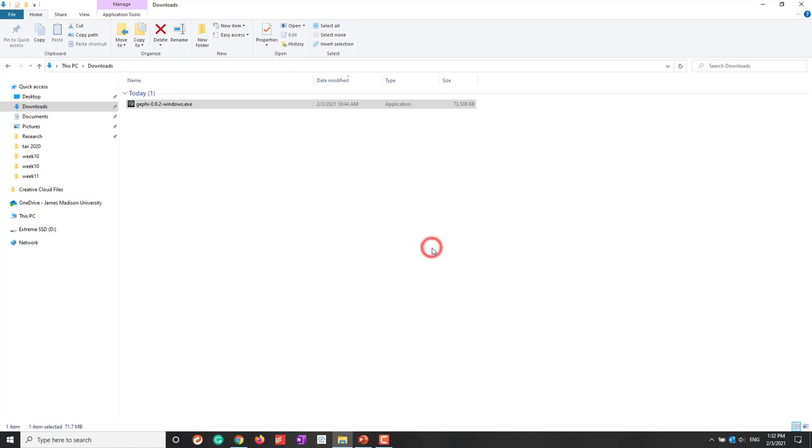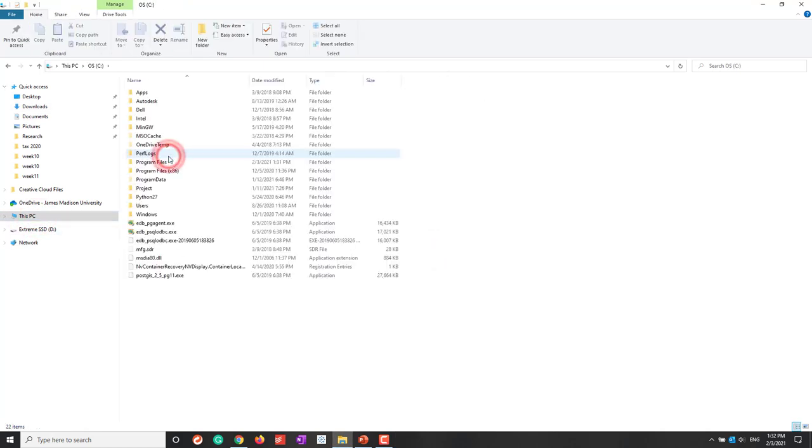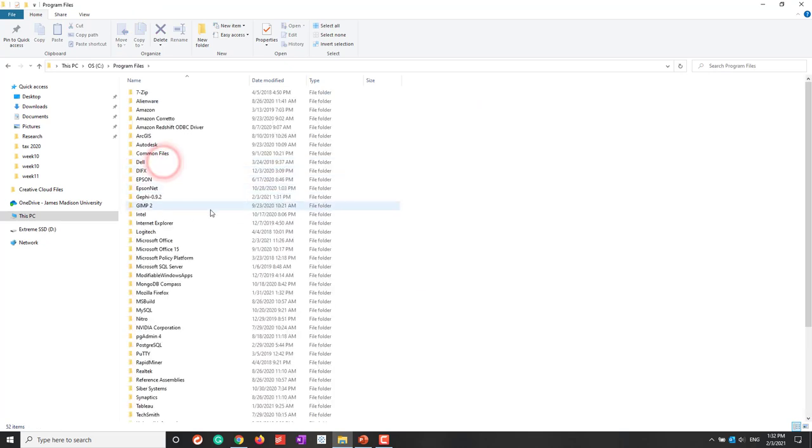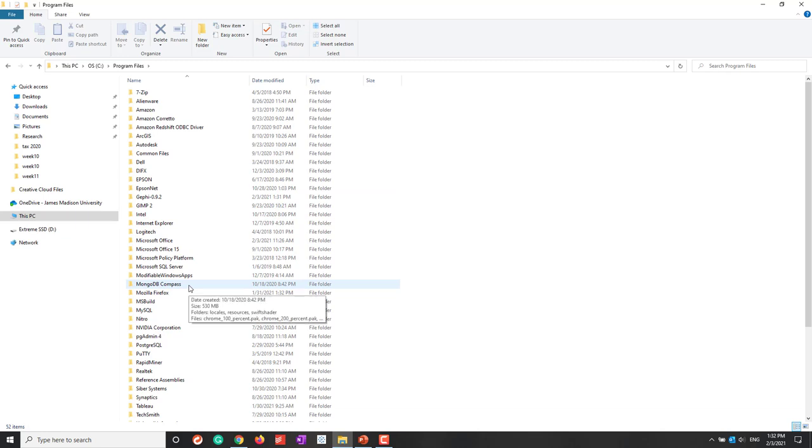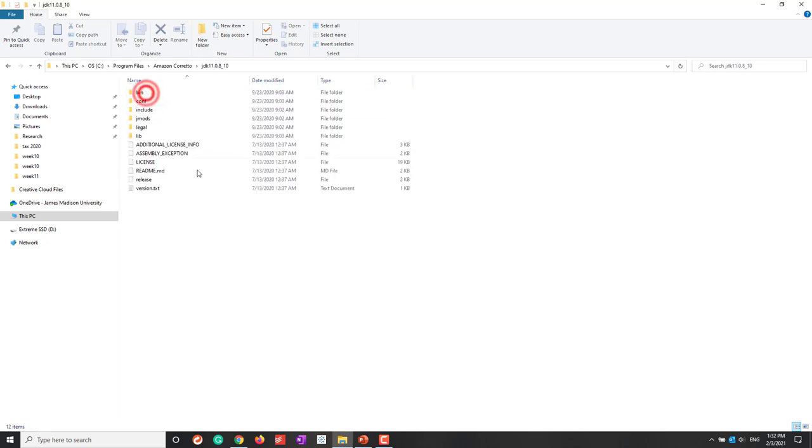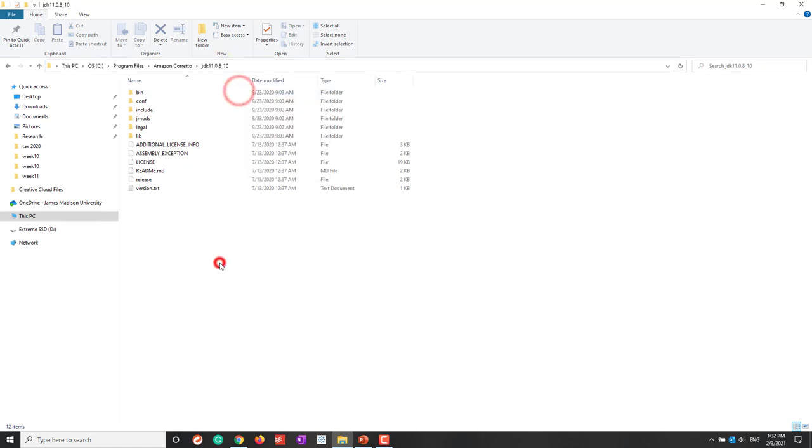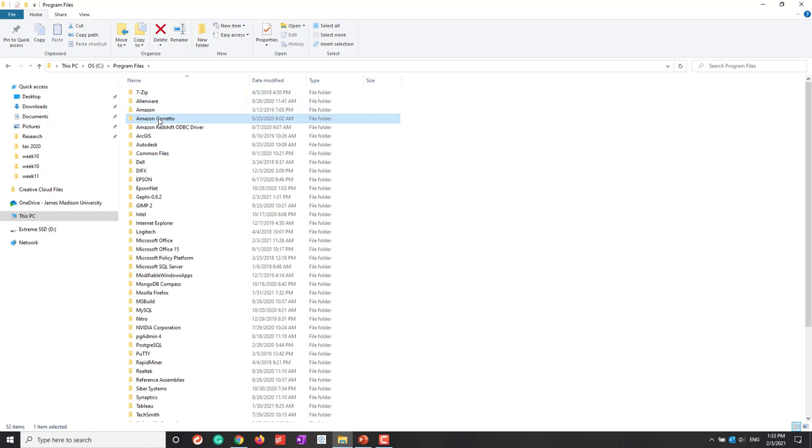Now let's go to the place where I installed Java. I go to Program Files, and I want to show you where I installed Java. That is Amazon. This is the folder that contains the JDK. I copied that one. The reason I had that error is because Gephi cannot find Java with the default path.